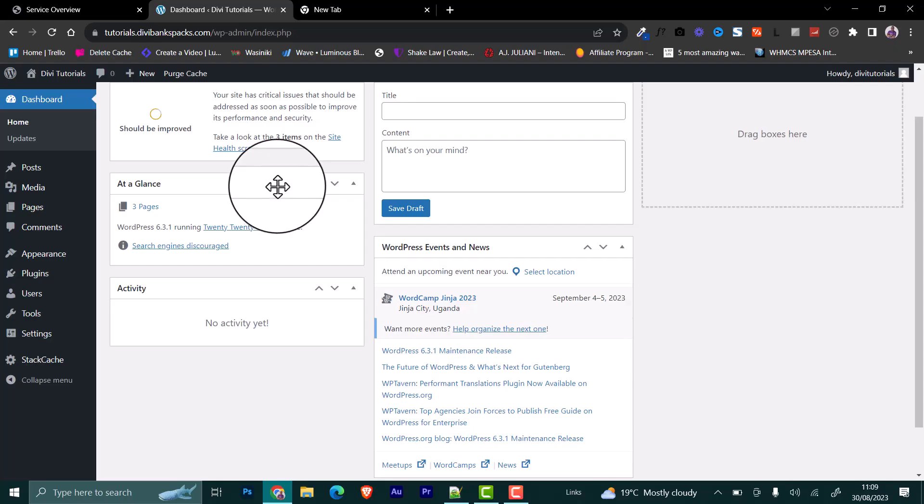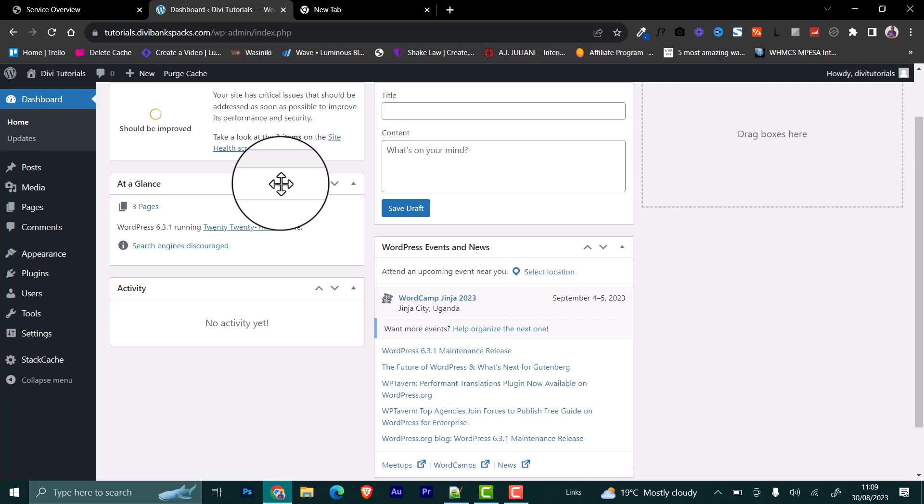Hello and welcome. In this video, I'm going to show you exactly how to quickly disable automatic WordPress core updates.